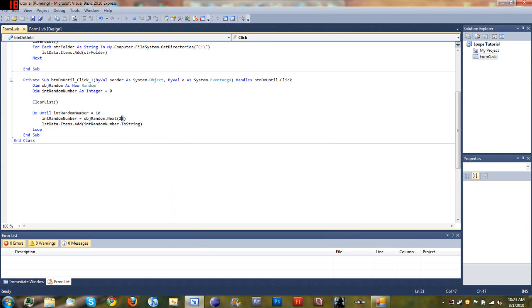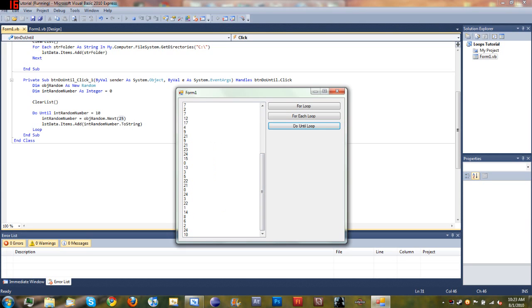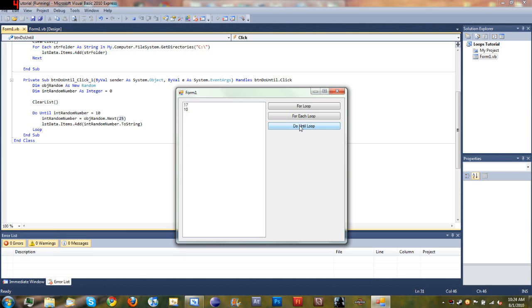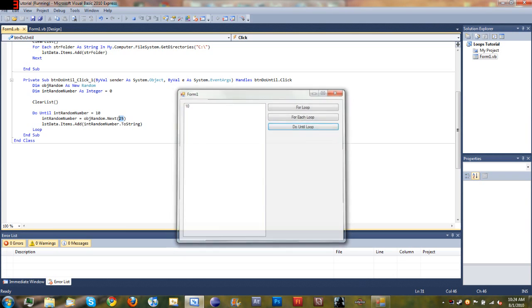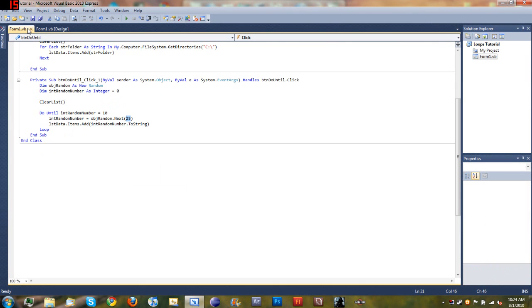When you type a number in right there, that number is impossible for that number to pop up. It can be zero to twenty four, it can't be twenty five. So you can see it's working fine right there and got it on the first time that it tries. So let's go over the code one more time, then you guys can go practice this yourself and go on to the next tutorial when you're ready.